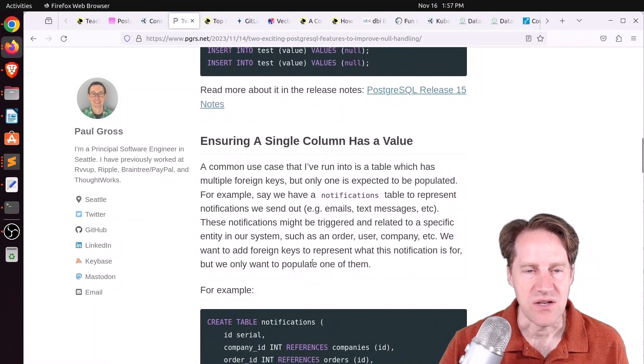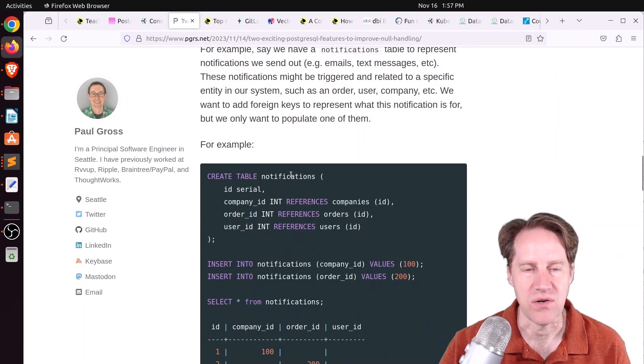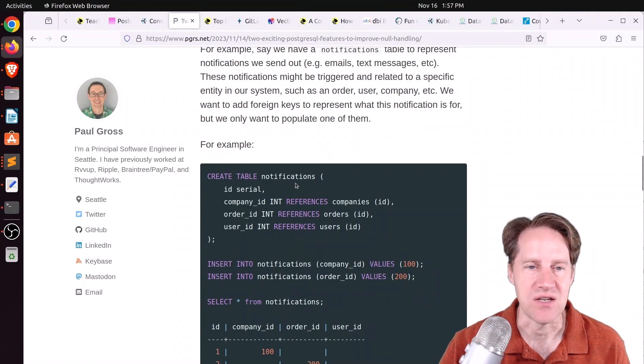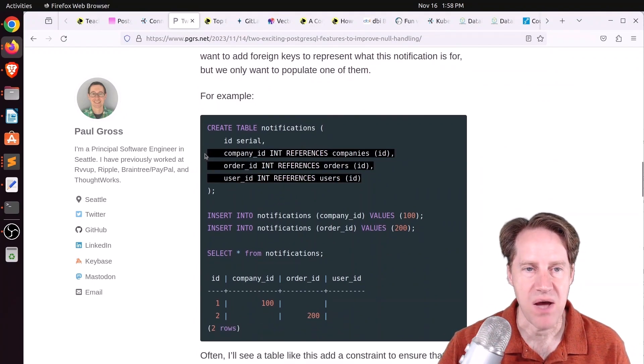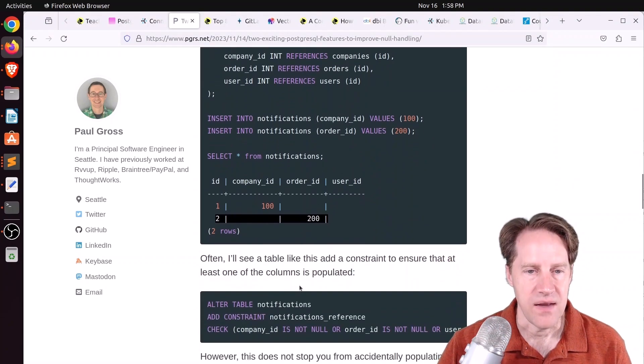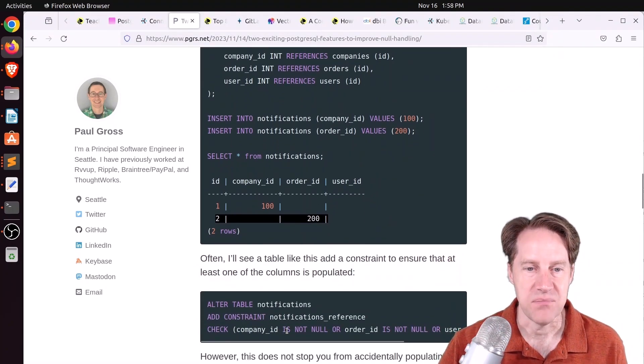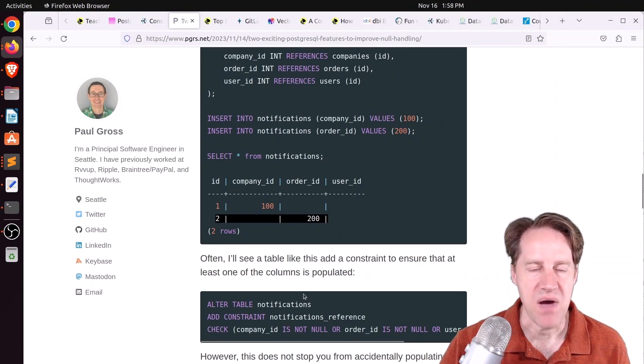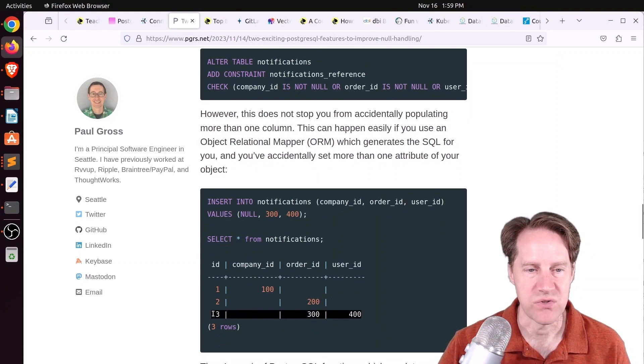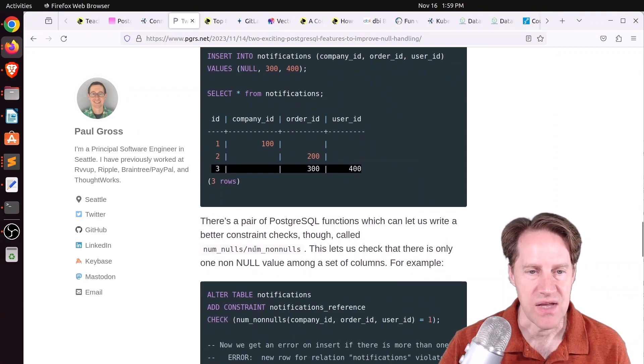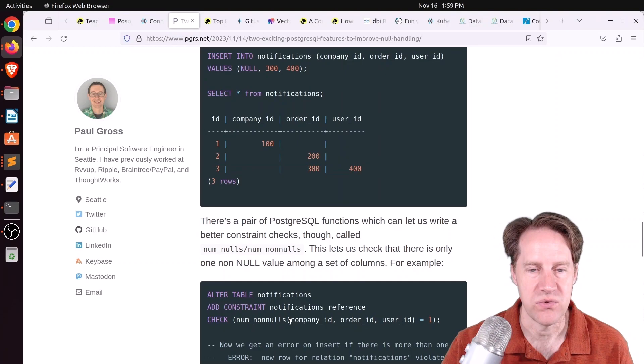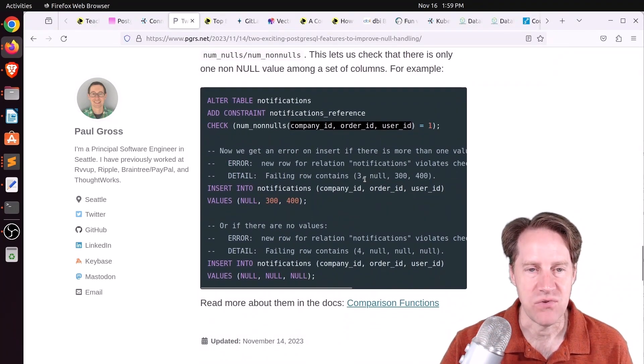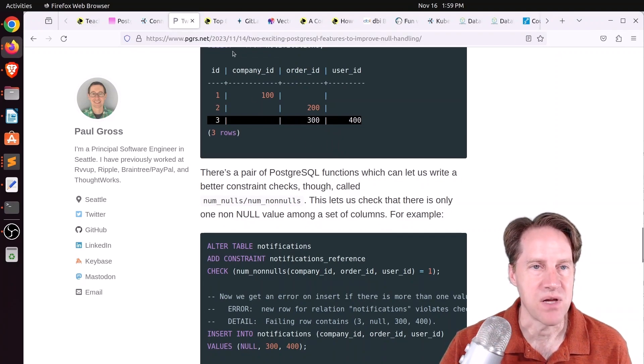The next feature is ensuring a single column has a value. What he's referring to here is when you have a polymorphic table where you have a notifications table, and there are many types of entities that can have notifications. For example, a company, an order, a user. Ideally, you just want one of these references populated for each row. Historically, you could do a constraint check that the company ID is not null, or the order ID is not null, or the user ID is not null. But that just makes sure that at least one is populated. It doesn't prevent multiple ones being populated, like there's an order and a user ID with the same notification. But there is a function called numNulls and numNonNulls. You can create a check constraint using the numNonNulls function and include the different columns and say it must be equal to one. Now you get an error message if you try to insert a value in all of these. This row insertion would have failed. If you want to learn more, definitely check out this blog post.